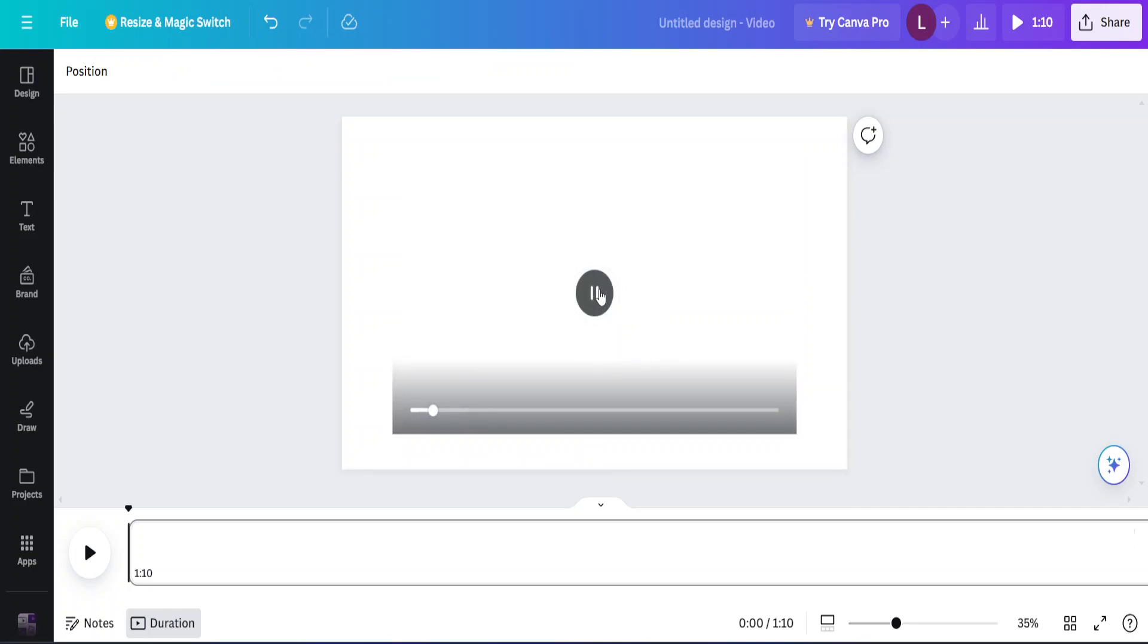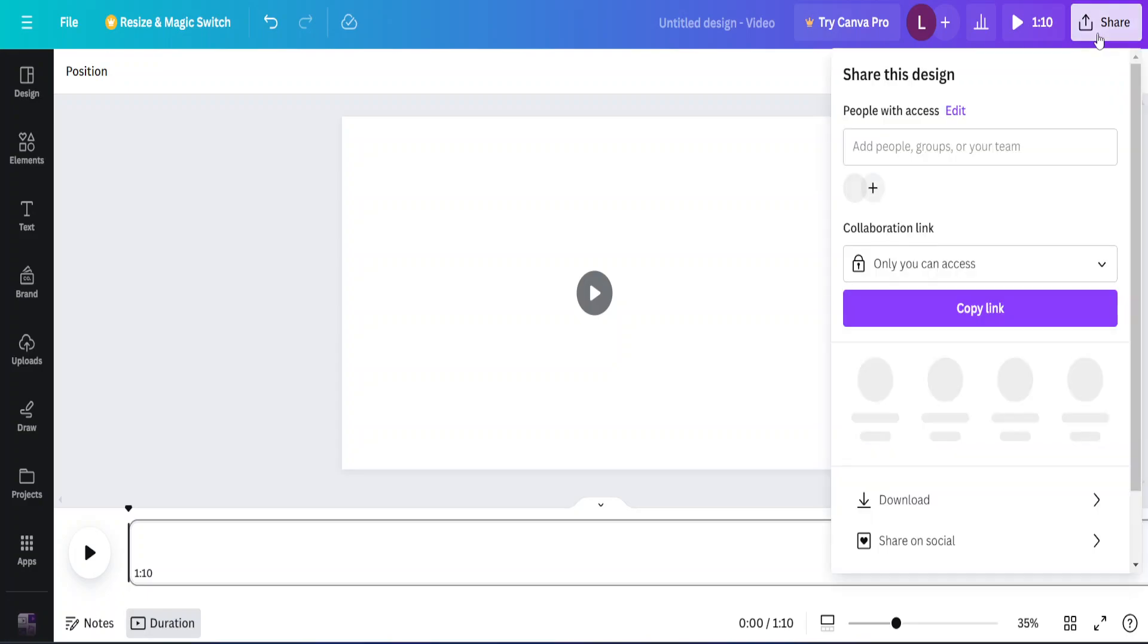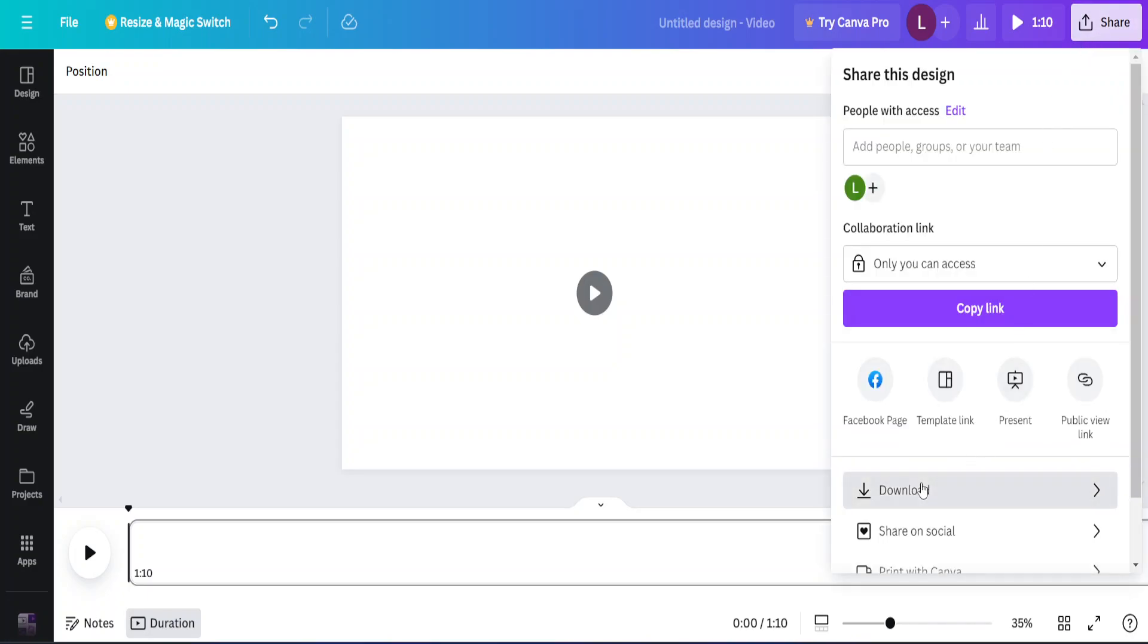To show you this, I've... Okay. Now, in order to export this, we go to the top right corner here where it says share. You go to download.